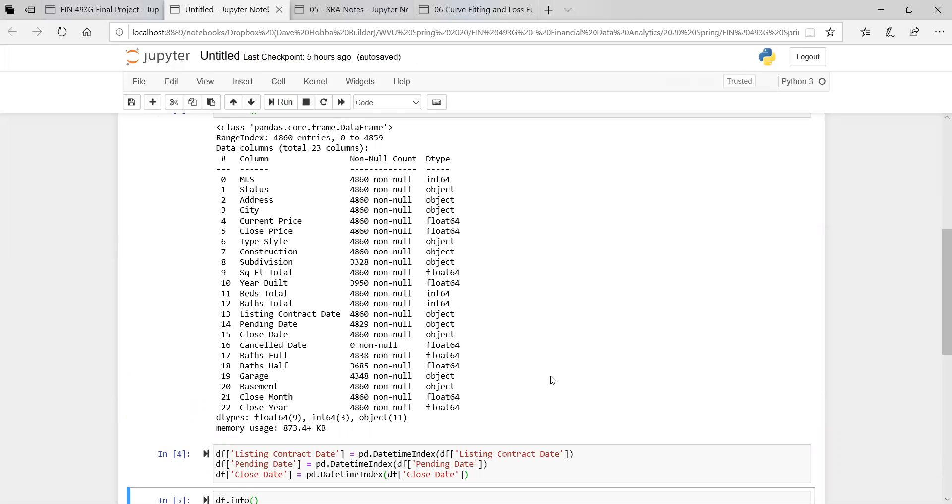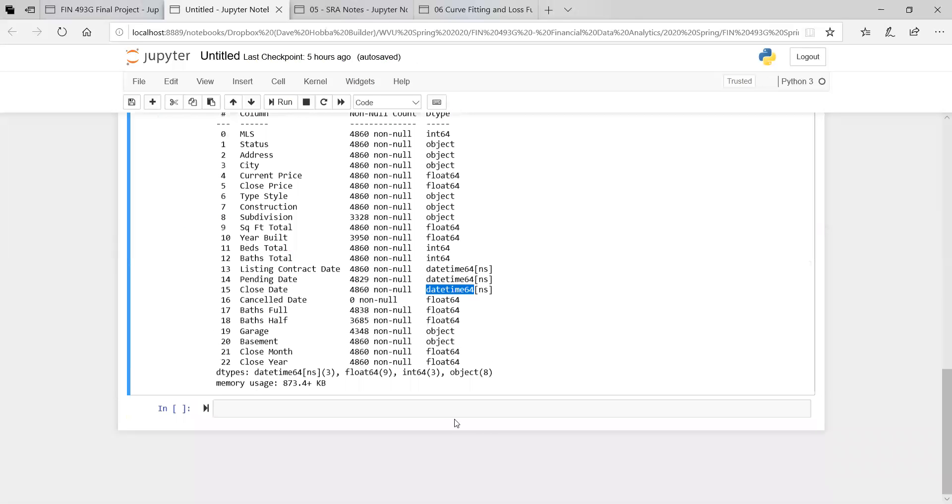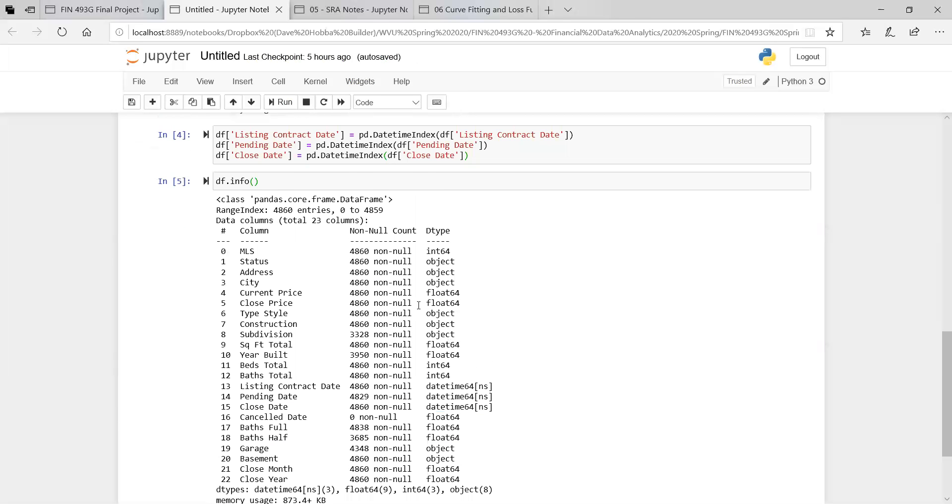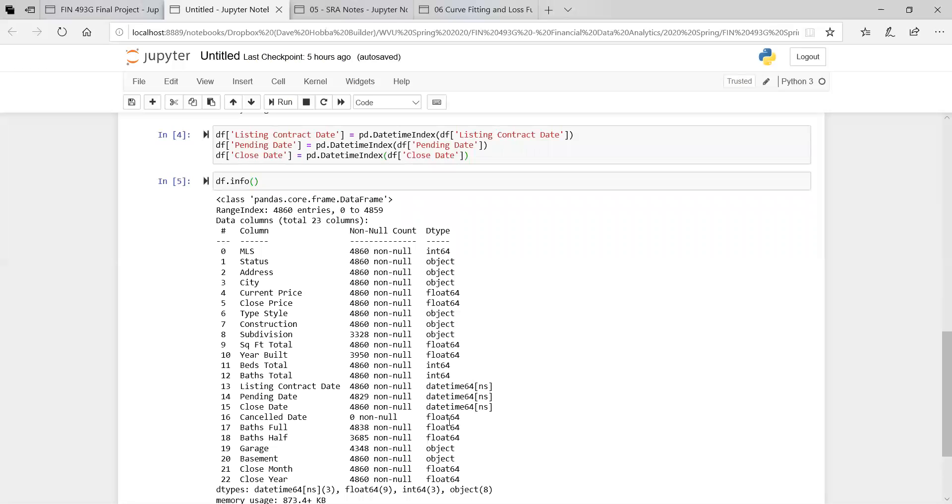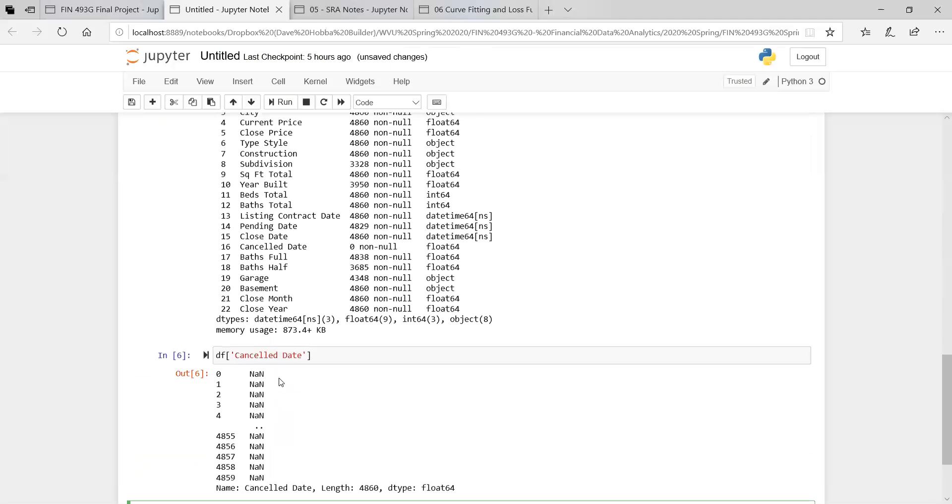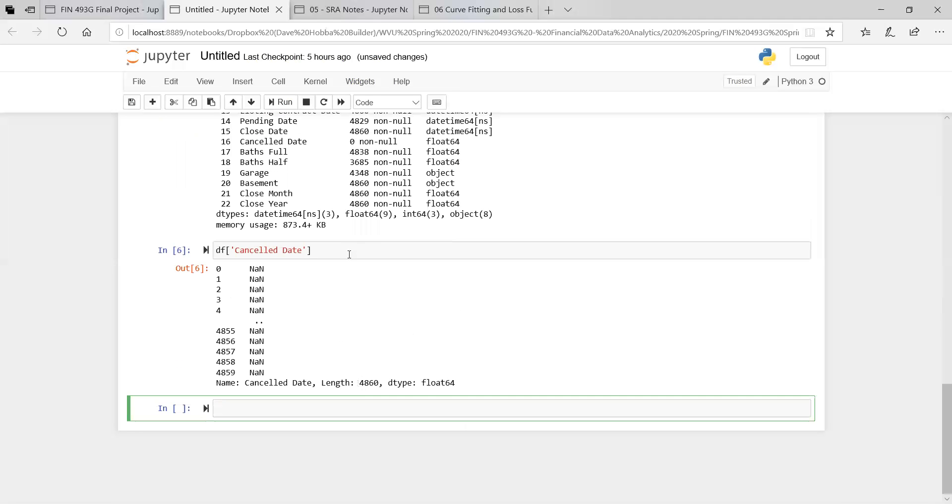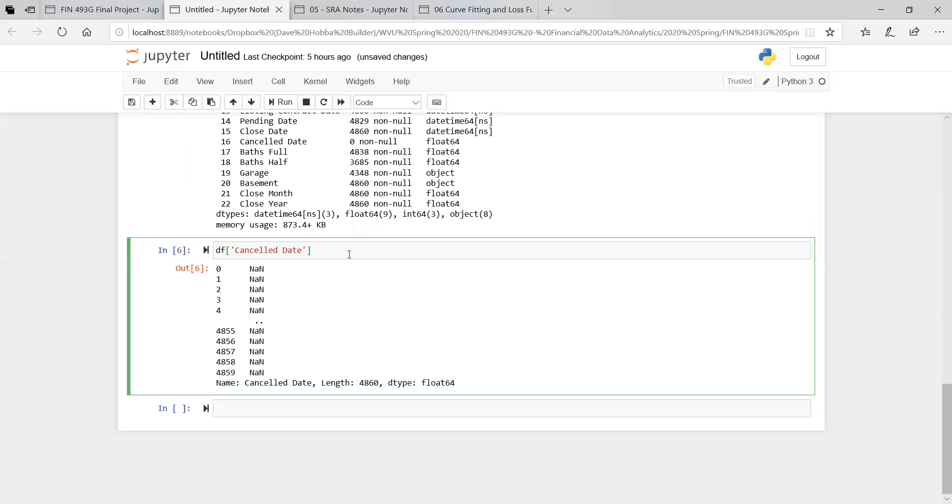One more thing before we end the video. We have this, the canceled date. There's nothing in it. So let's look at canceled date. We pull this up. It's all nans, there's nothing there.